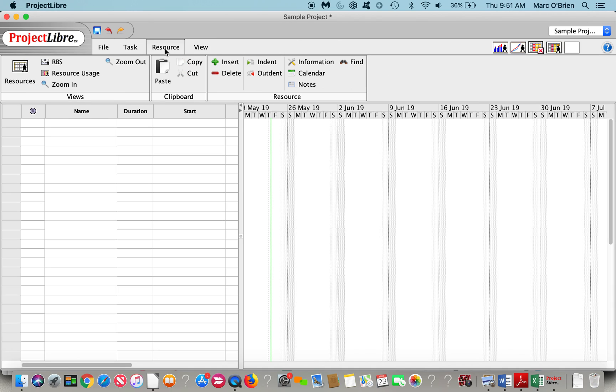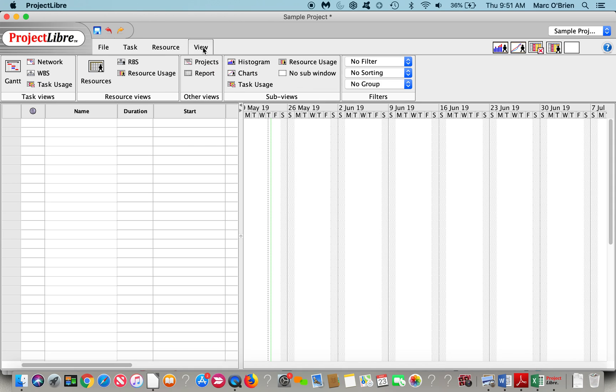With the resources, you can set up a resource pool, and you can also have a hierarchy. So you can have a resource breakdown structure. And that rolls up availability as well as costs as you go through there.